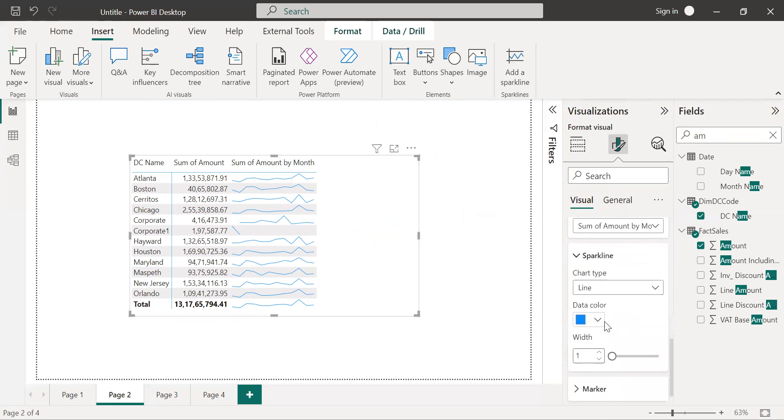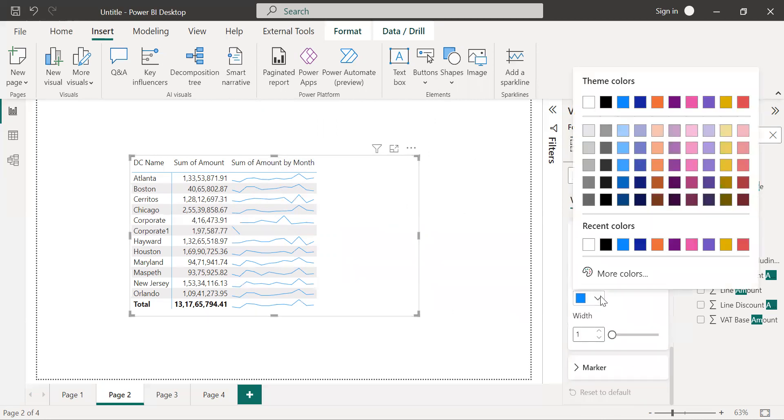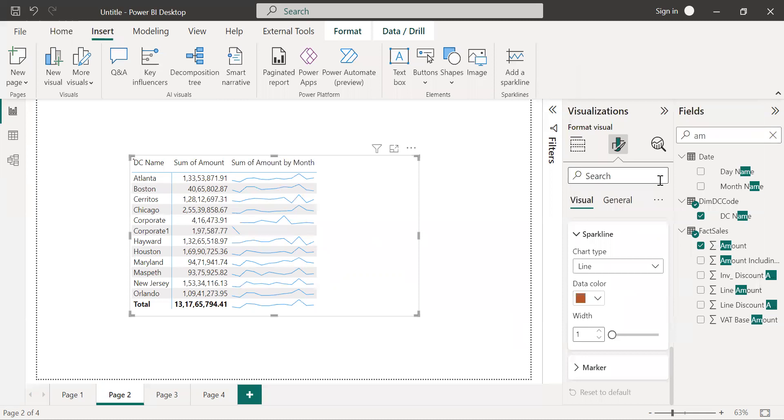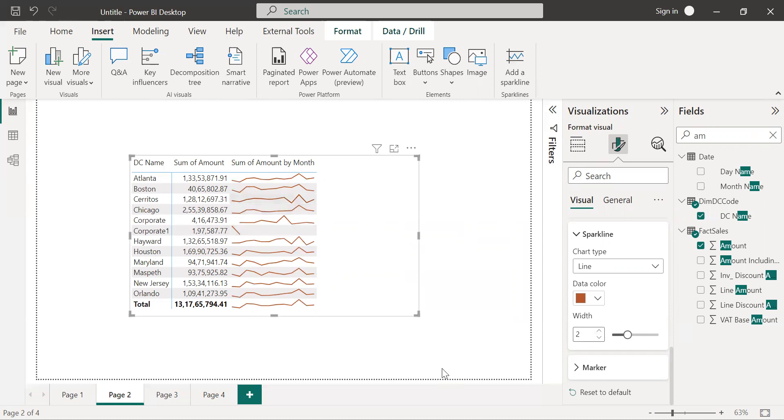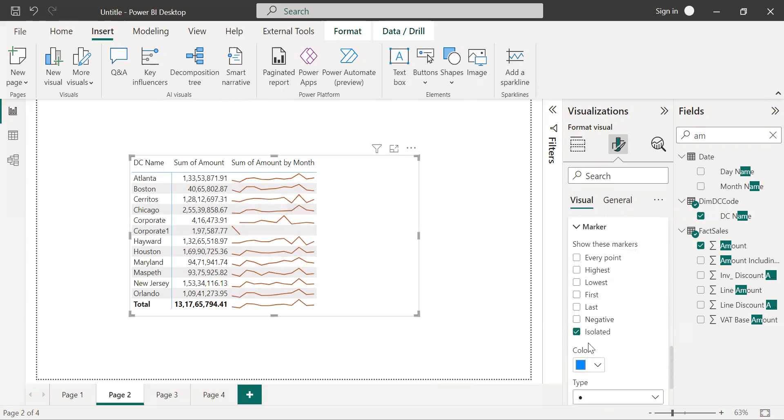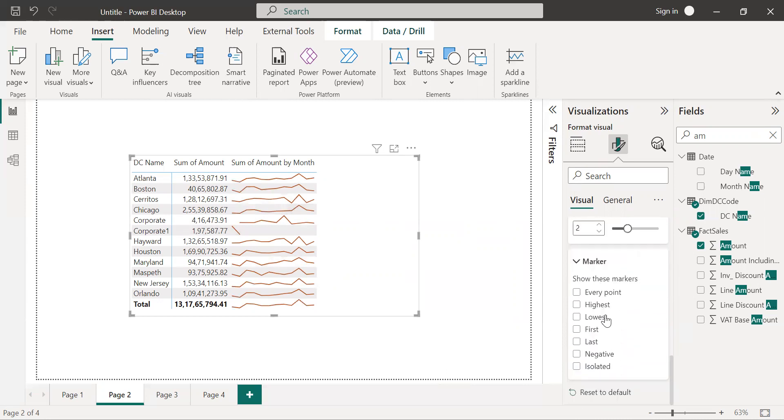Now I want to change the color, so from here you can change the color. Also you can increase or decrease the width of the sparkline. And suppose you want to show the highest and the lowest point of the sparkline, just go to the marker. Here you will get the option highest and lowest.